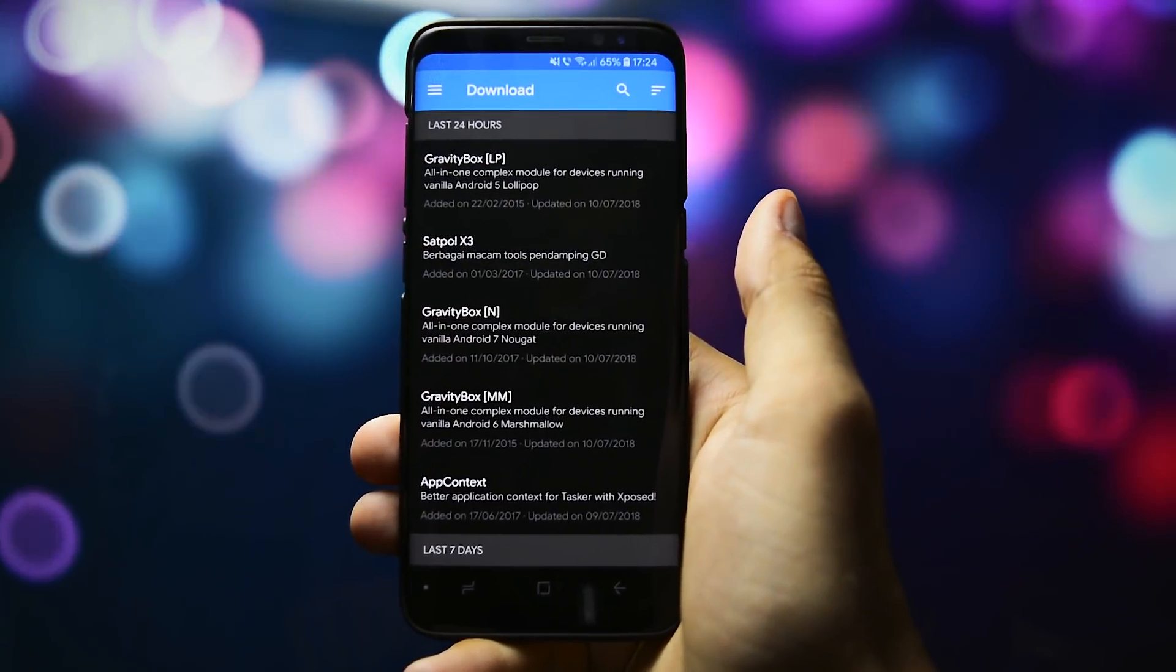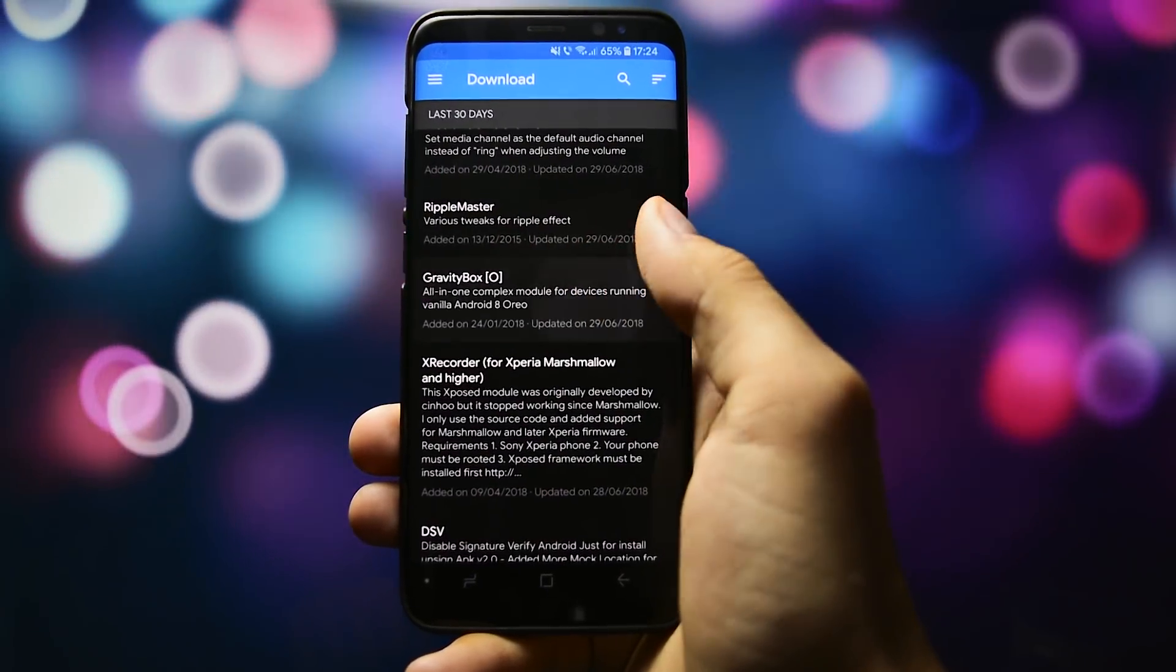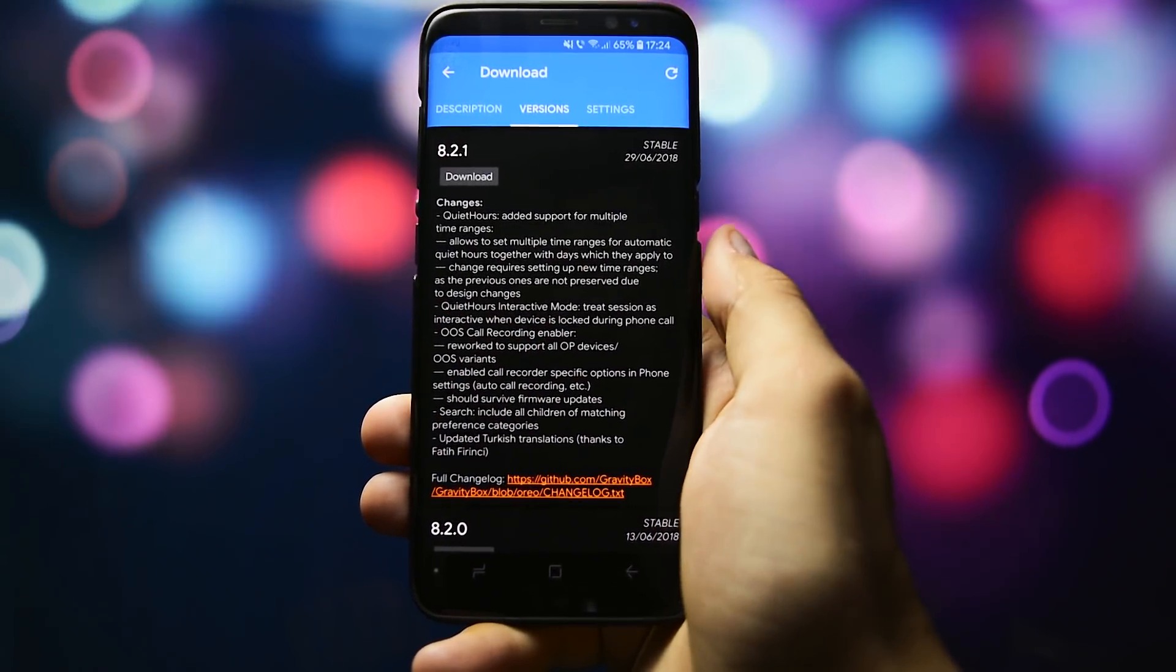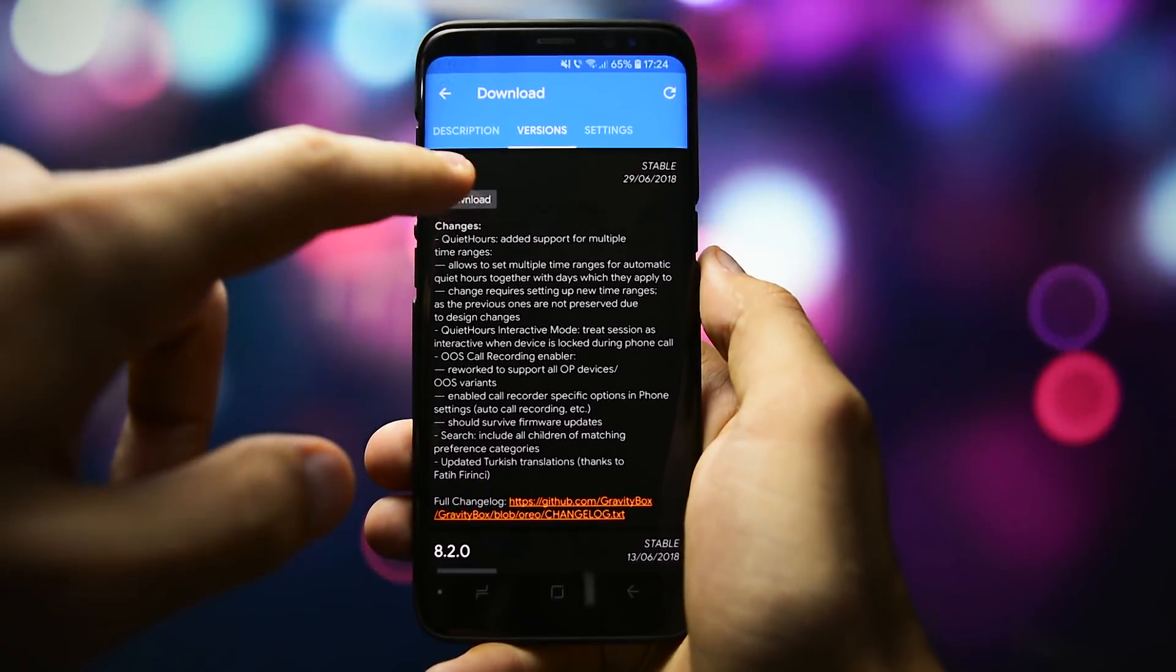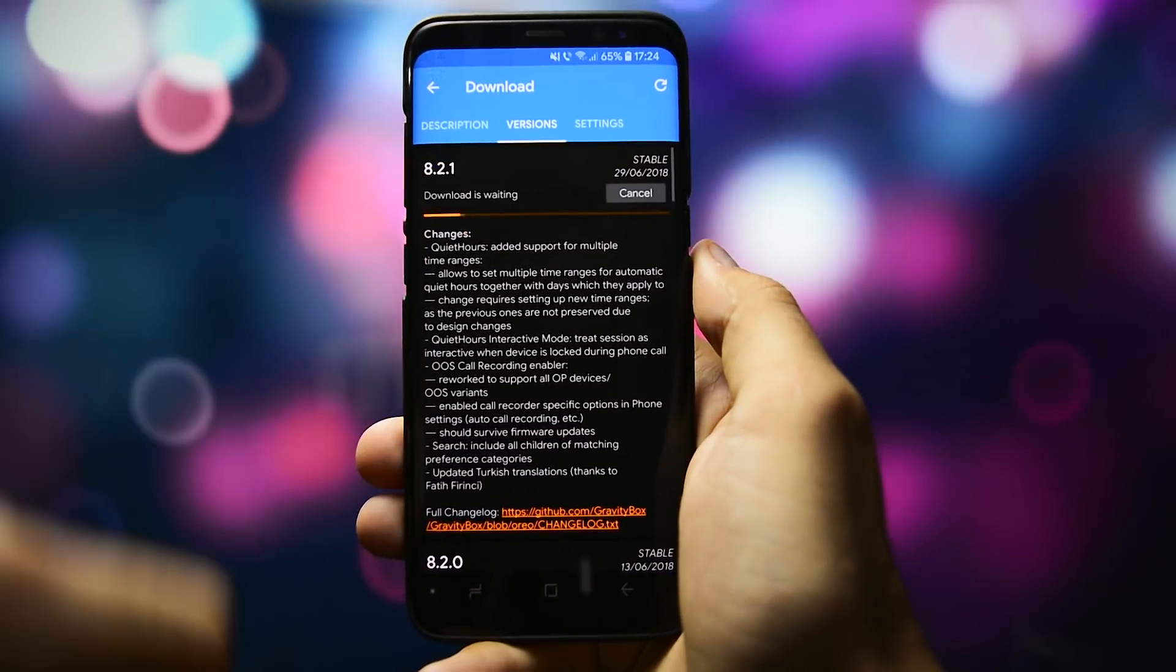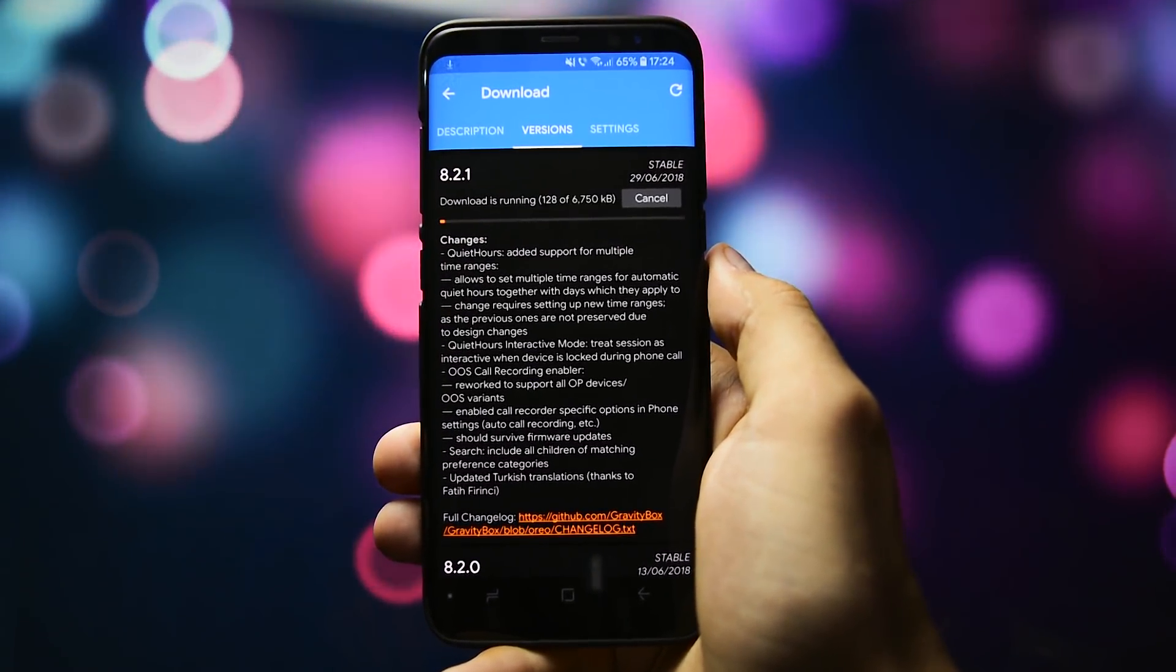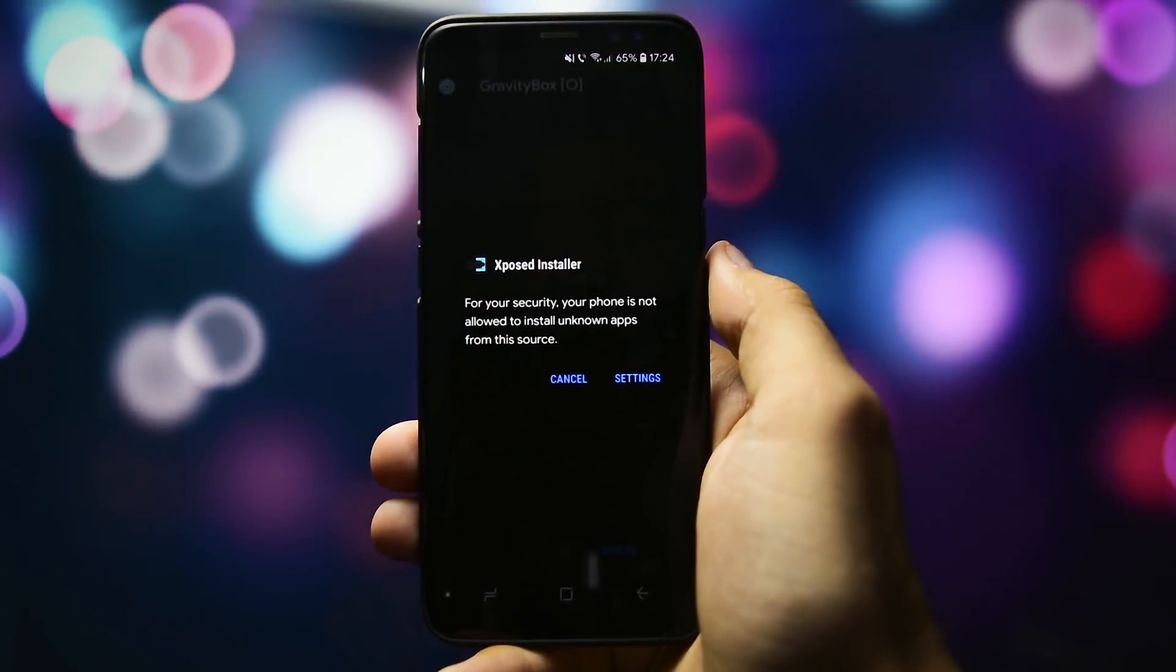And more specifically, it wouldn't be possible without the Gravity Box for Oreo. This module will lead you to some, not all, but some of the customization you used to have in RiceApp. Download it, activate it and I guess it's the last time I'm saying this. Reboot.